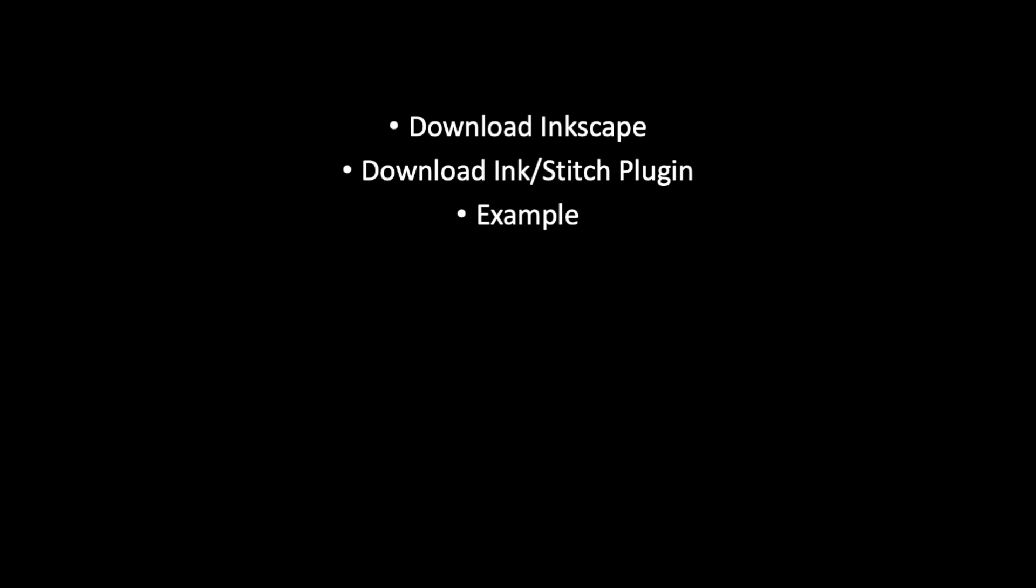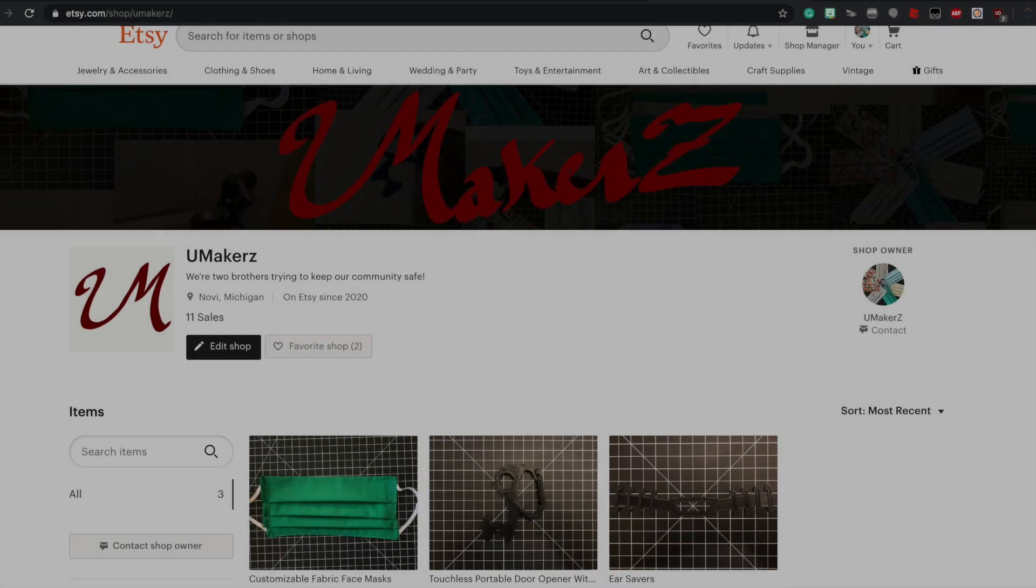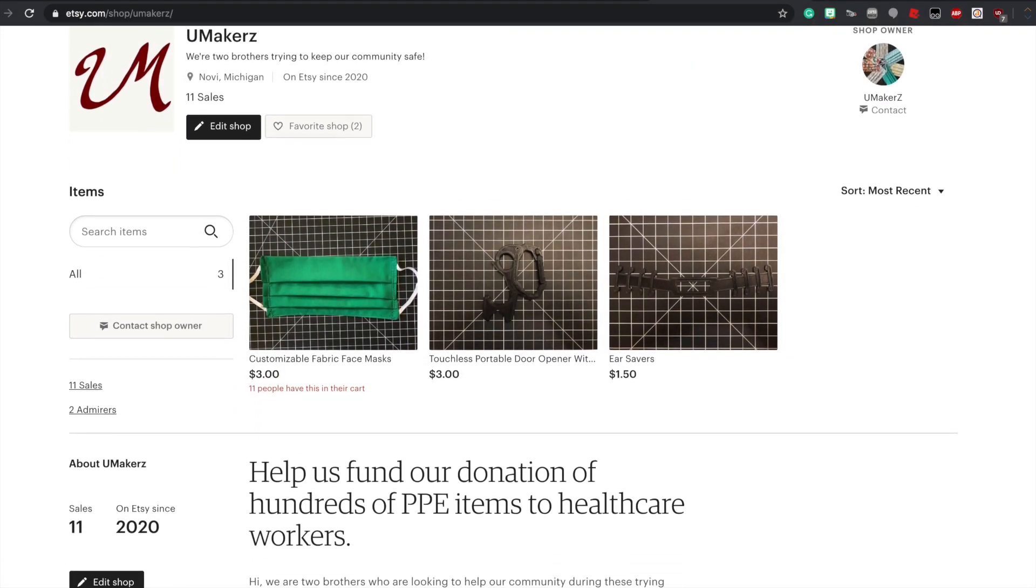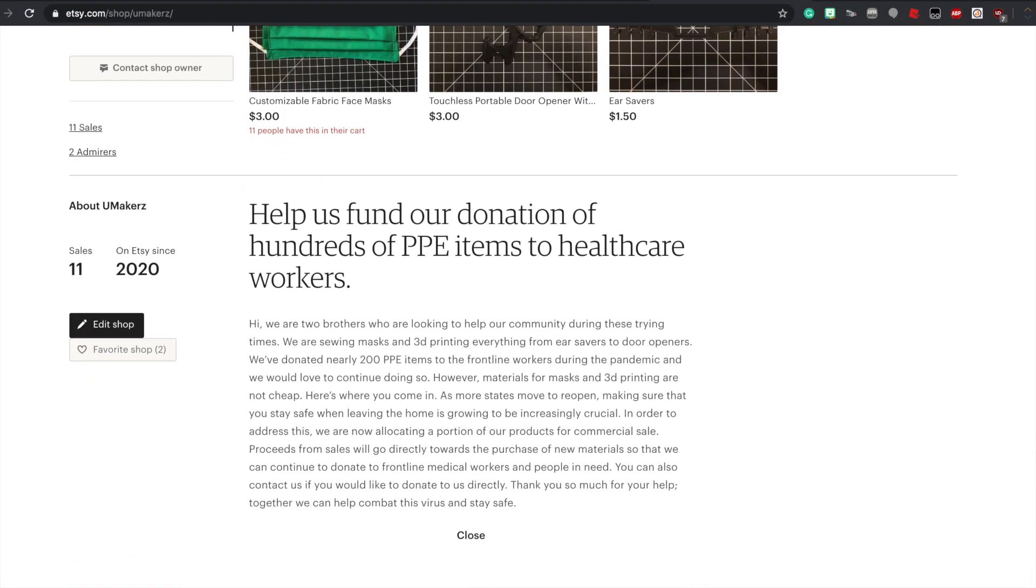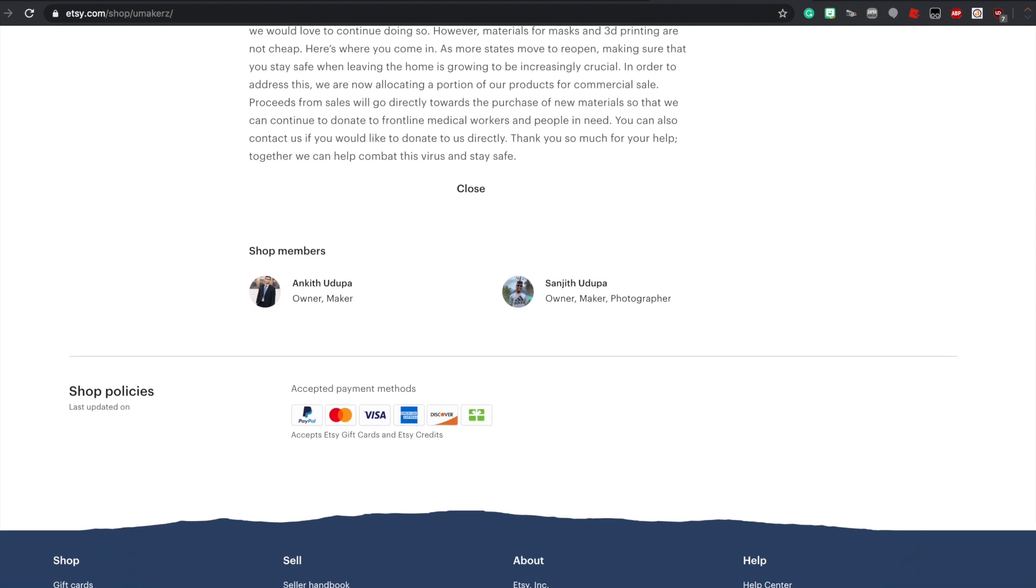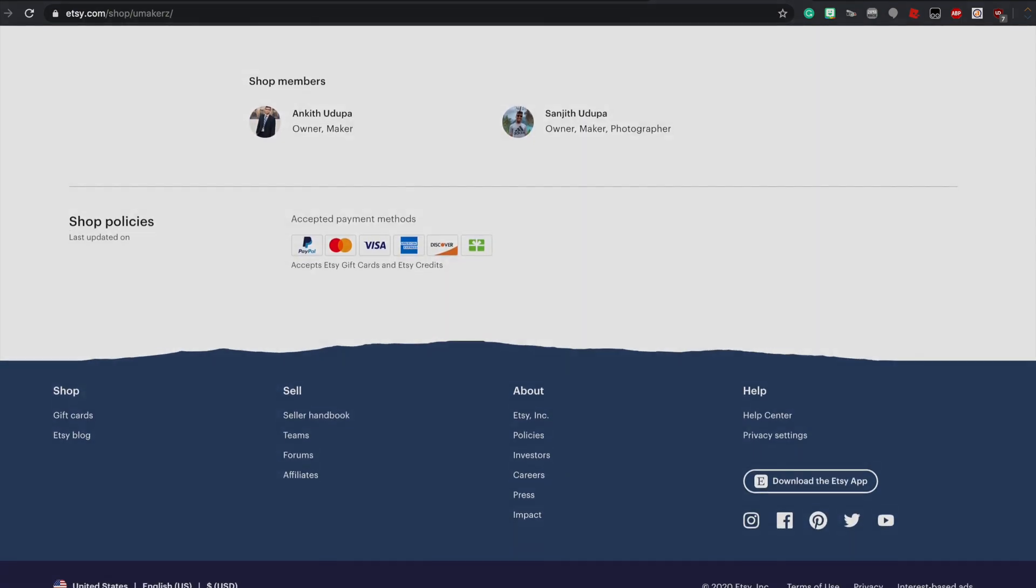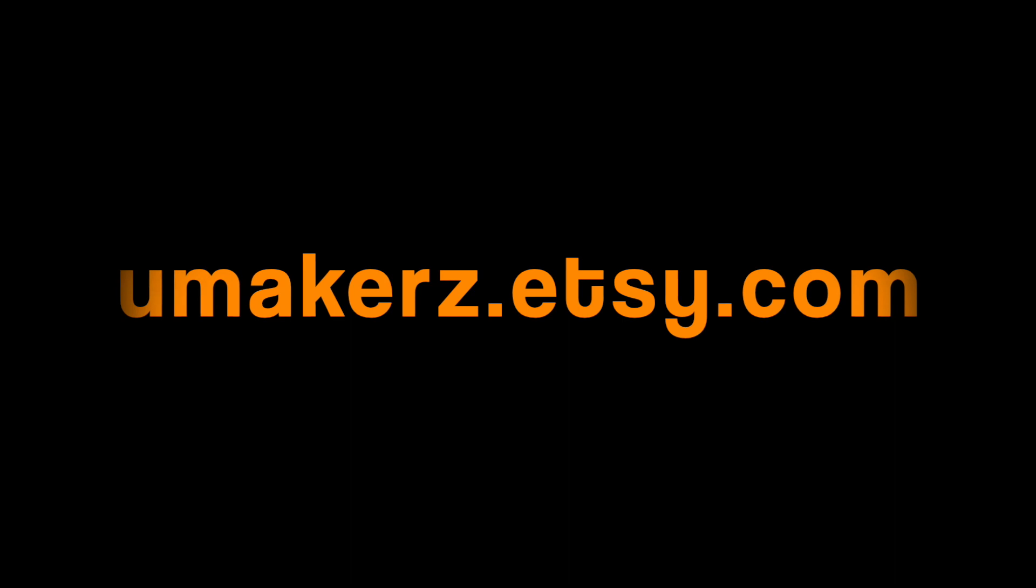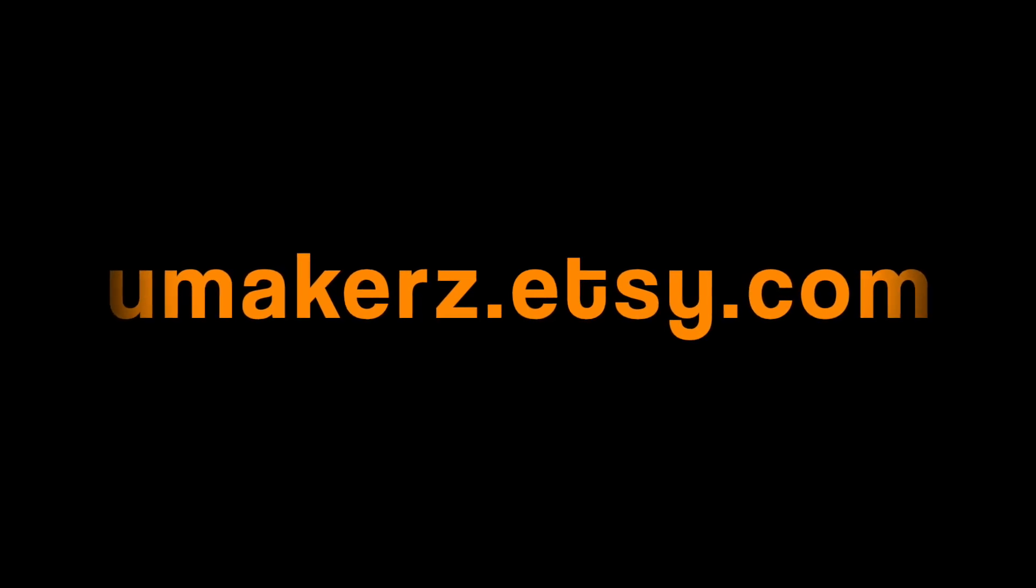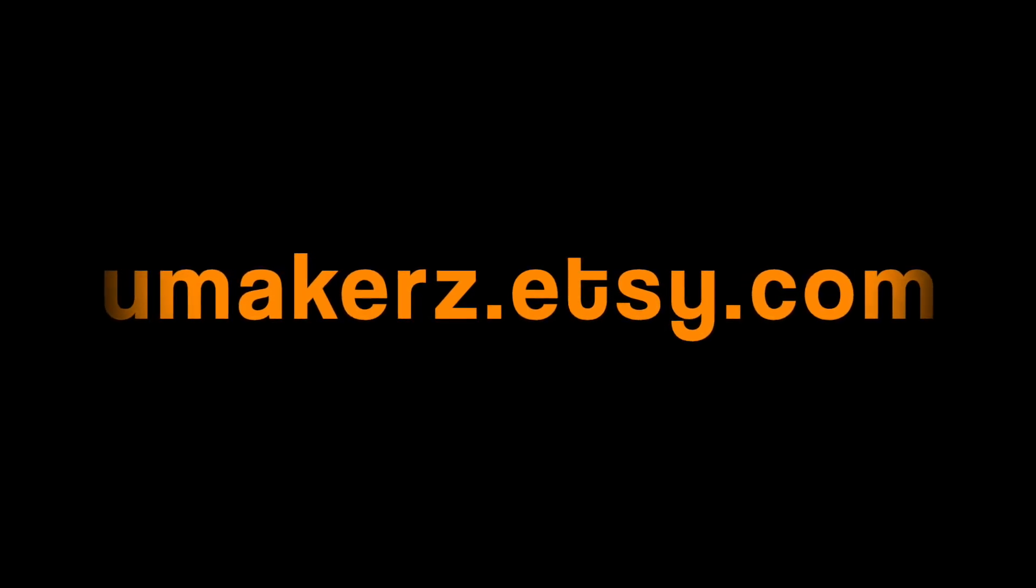It uses Inkscape, which by itself is just a vector art software, but we connect it with the InkStitch plugin, which will allow us to export to different embroidery machine file formats. In this video, I'm going to be going over how to download Inkscape, how to use the InkStitch plugin, and how to connect it. Then I'll be showing you how to create an embroidery with just a file downloaded off the internet. On a side note, if you would like to help my brother and I on our endeavors to donating and helping out those in need during this crisis, please visit our Etsy shop. Thank you, and hope you enjoy this video.